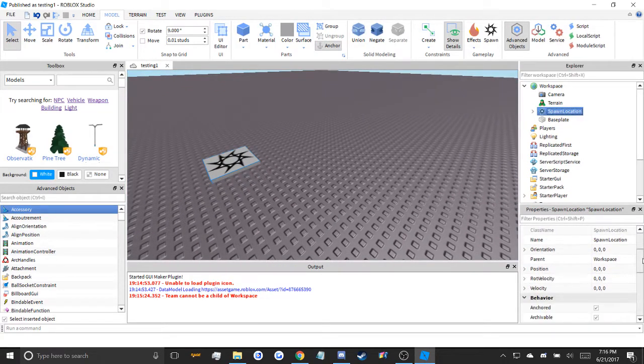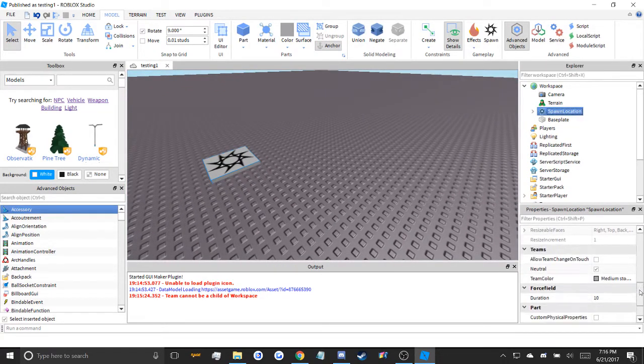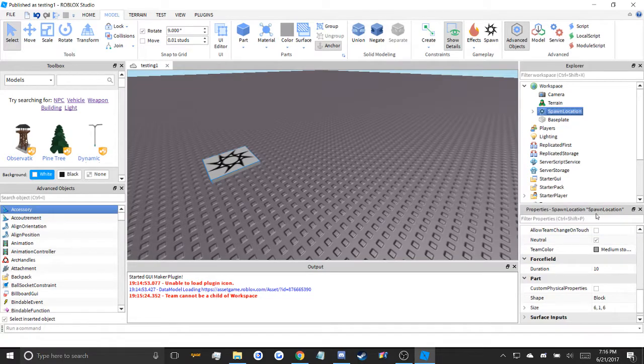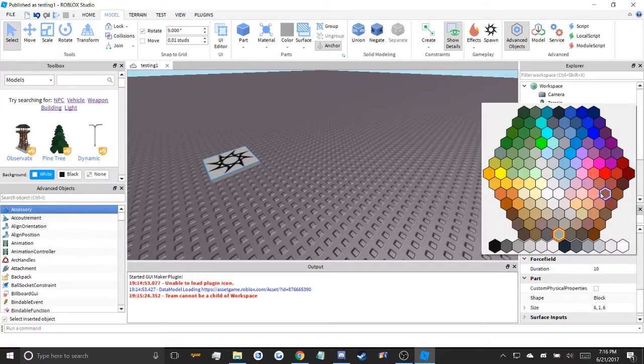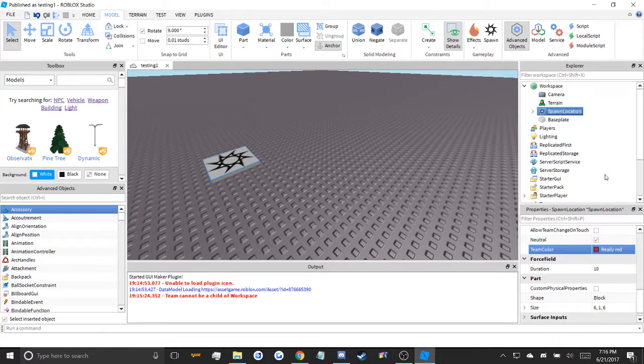Go to your spawn, scroll down with properties, and change it to that very brick color.